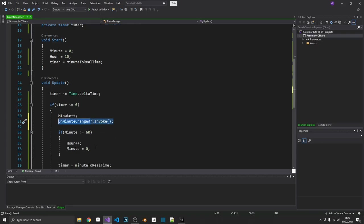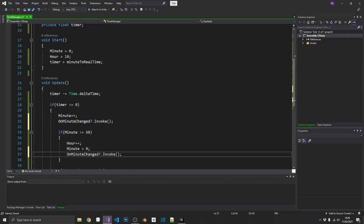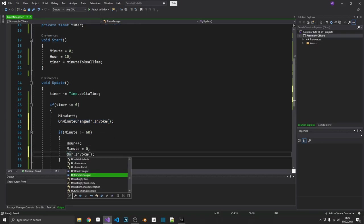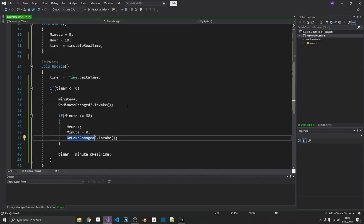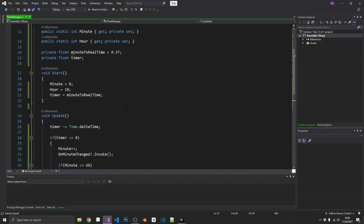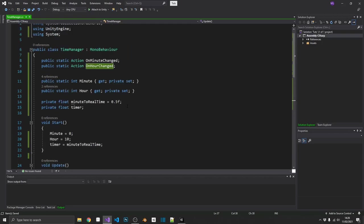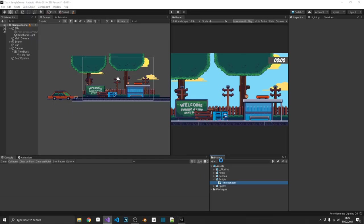And we can do exactly the same in the hour. So that'll be on hour changed. And that should be a time manager class completed. Extremely simple, but now this is extremely versatile. And I'll show you exactly how we can utilize this.